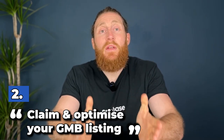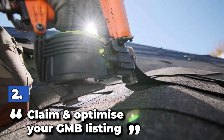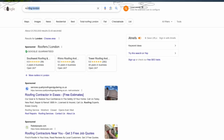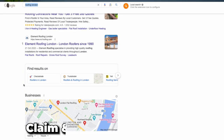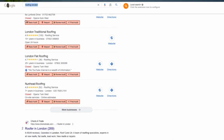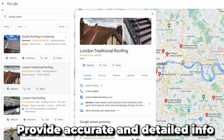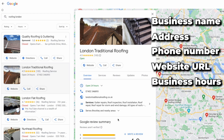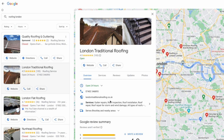Number two: claim and optimize your Google My Business listing. One of the very first things any business should do is claim and optimize their Google My Business listing. This will help you appear prominently in local search results when potential customers are looking for roofing services in your area. Start by claiming and verifying your business on Google My Business — this process ensures that you have control over your business's information. Next, provide accurate and detailed information: make sure to include your business name, address, phone number, website URL and business hours. This information should be consistent across all platforms.